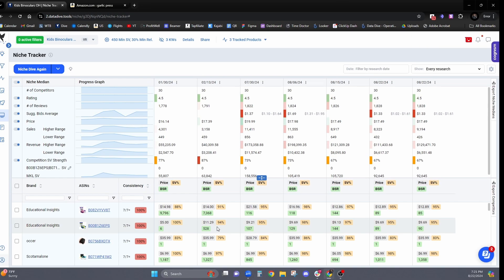Now this is automatically going to run in the background, whether or not I use data dive. And if I ever want to compare those two points in time using niche compare, I'll be easily able to do that.